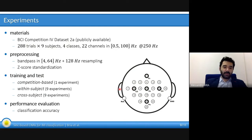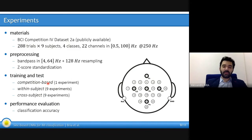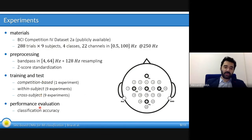We performed different experiments in different modalities: competition-based — following the training set and test set splits of the original competition — within-subject, and cross-subject experiments. We measured performance using the accuracy metric.